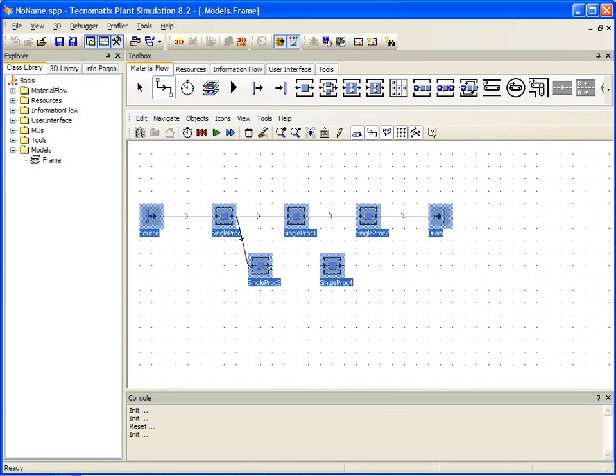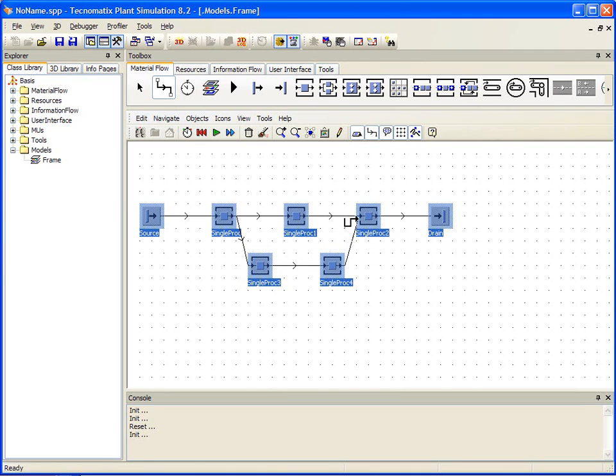We are almost ready to begin our simulation, but before we can, we need to create an event controller to help manage our overall processing time. So we now grab the event controller object and place it anywhere within our worksheet.